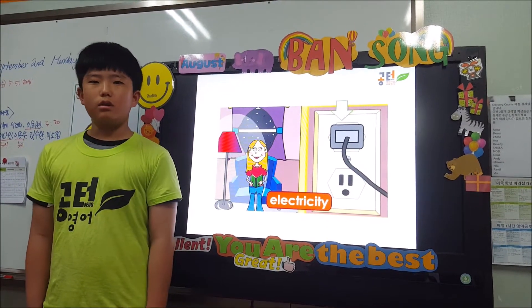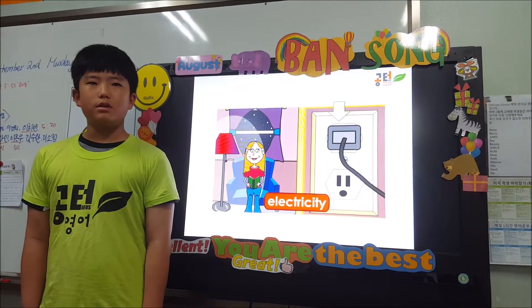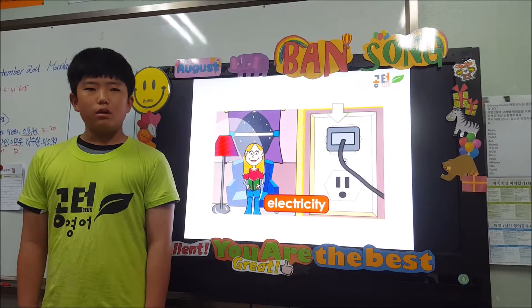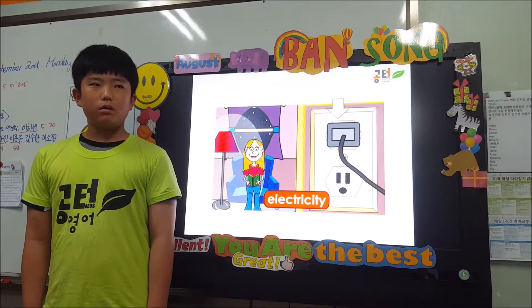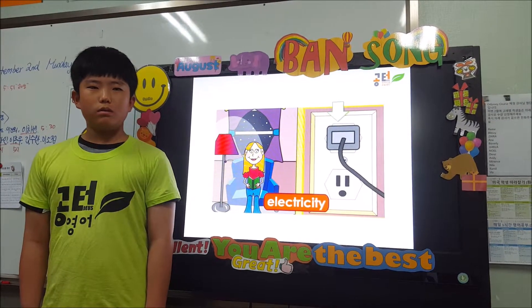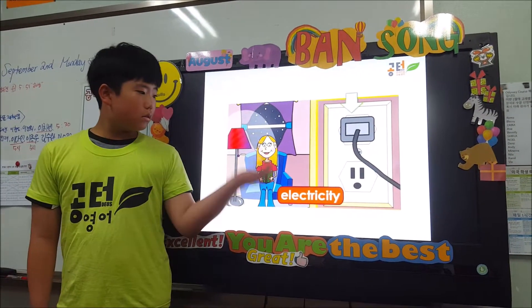Electricity. Electricity is a man-made source of light.